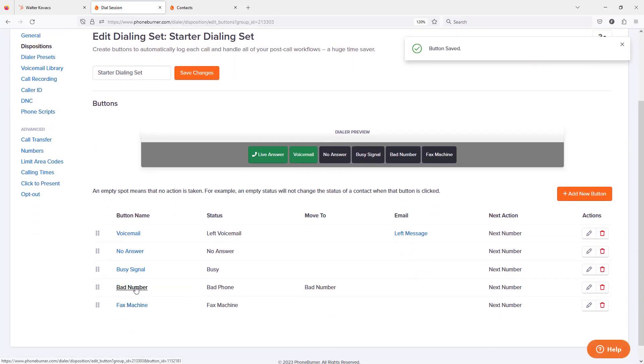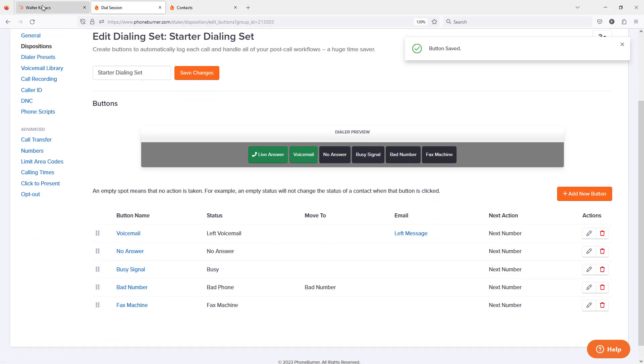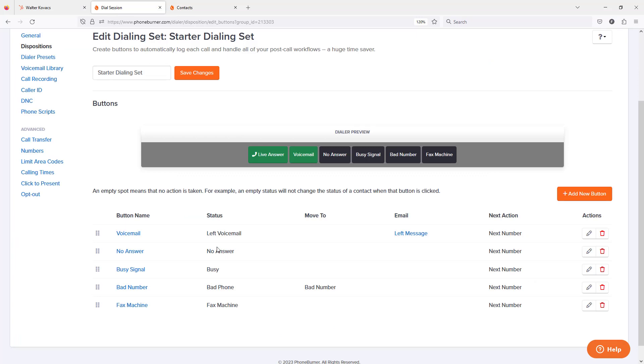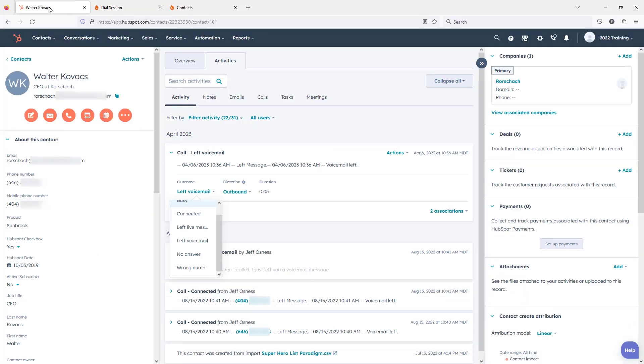And rather than bad number, maybe I want to set that to wrong number. So on the PhoneBurner side, you want to set each of your dispositions to match one of the standard call outcomes.